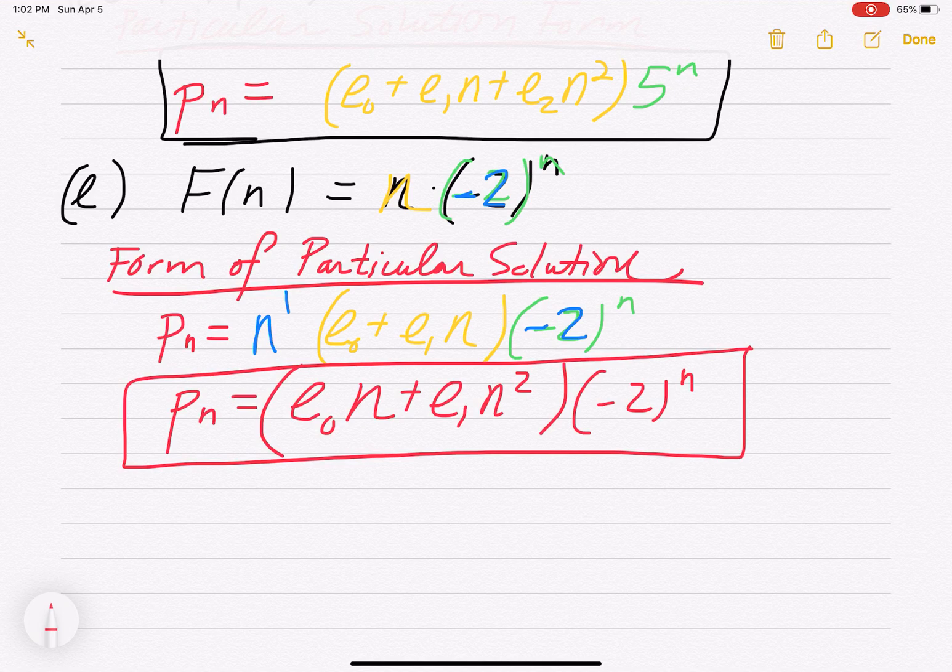That's finding forms of particular solutions. The next big thing is to actually find all the solutions for a non-homogeneous recurrence relation. Thank you.